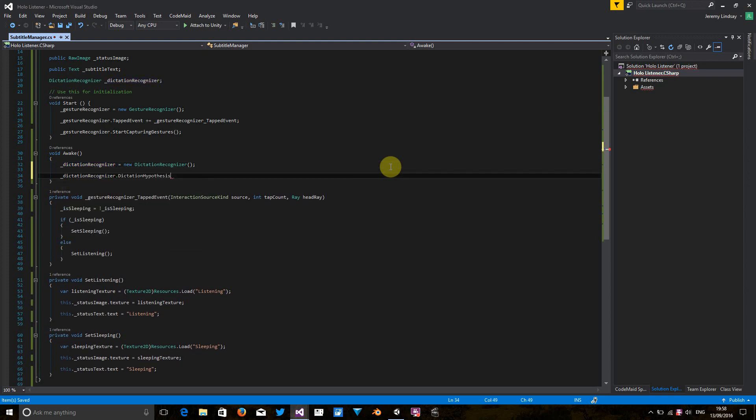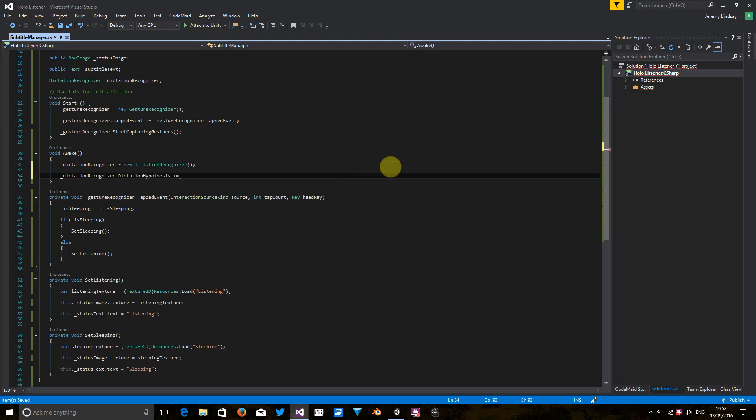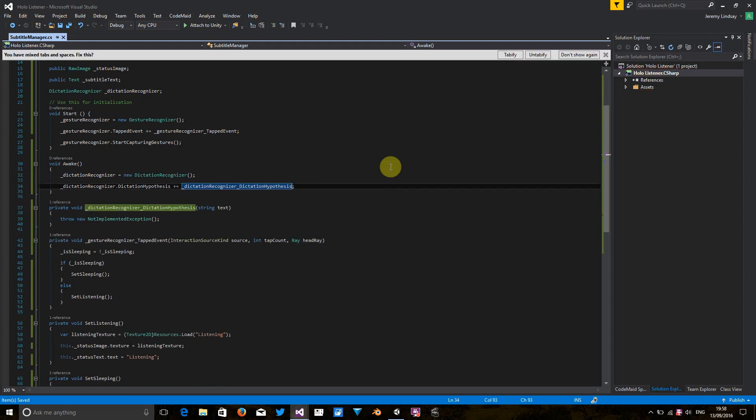Okay. And it's quite simple. We just do plus equals, cloud to insert. There we go.